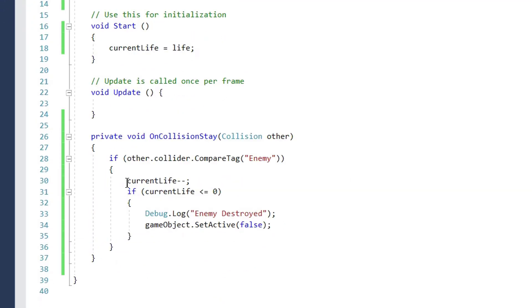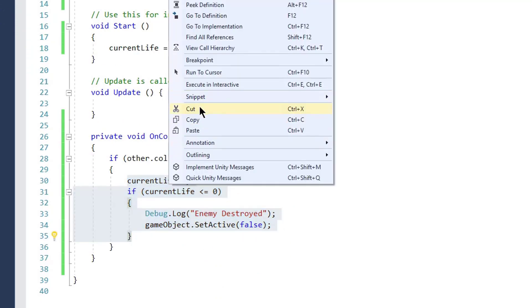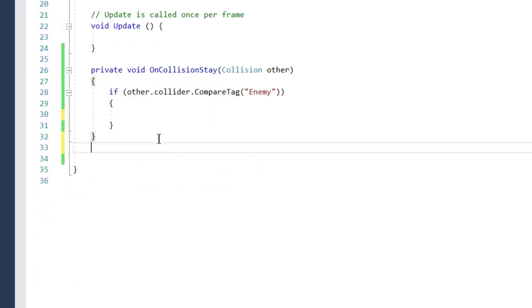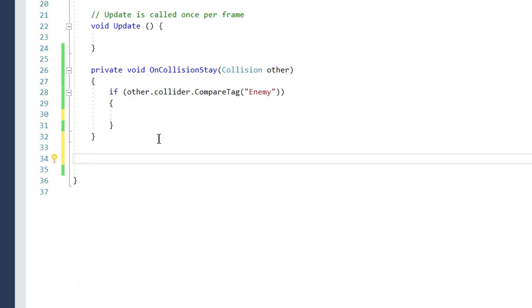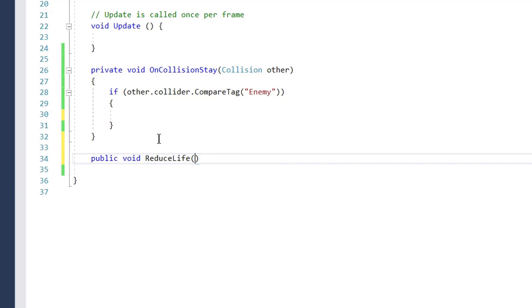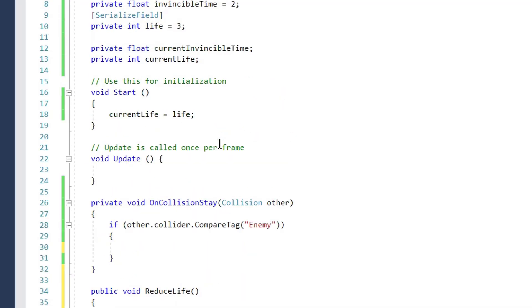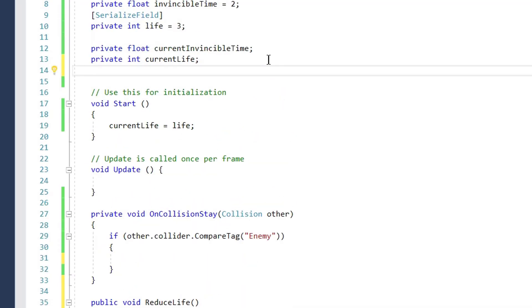We cut the collision-handling code and create a new method `public void ReduceLife()`, then paste the code inside it. Next we create a new `private bool isColliding` set to false by default. `isColliding` will be set to true when an enemy car is colliding with another enemy car.